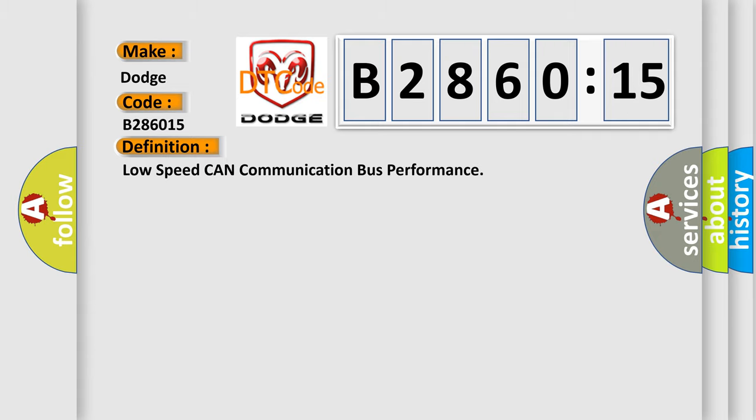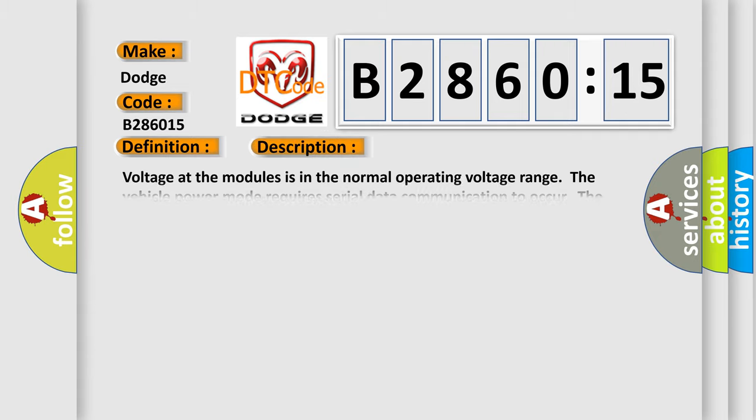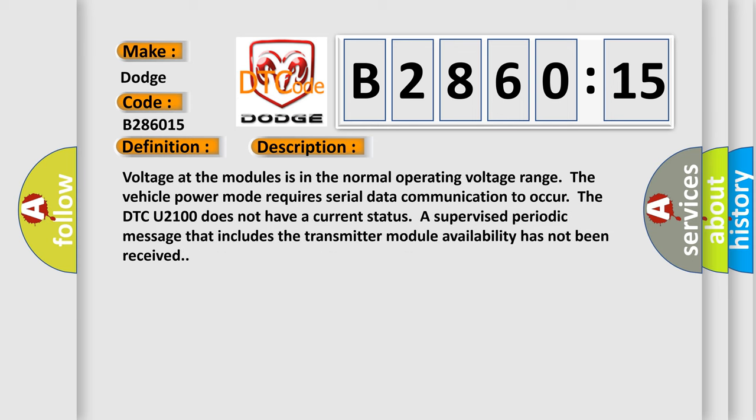And now this is a short description of this DTC code. Voltage at the modules is in the normal operating voltage range. The vehicle power mode requires serial data communication to occur. The DTC U2100 does not have a current status. A supervised periodic message that includes the transmitter module availability has not been received.